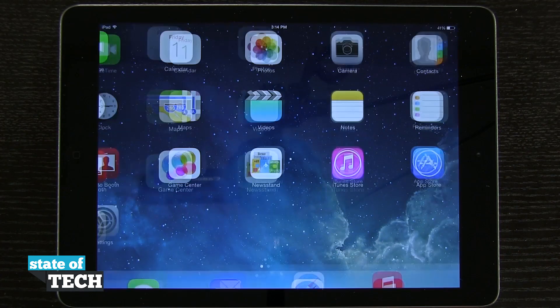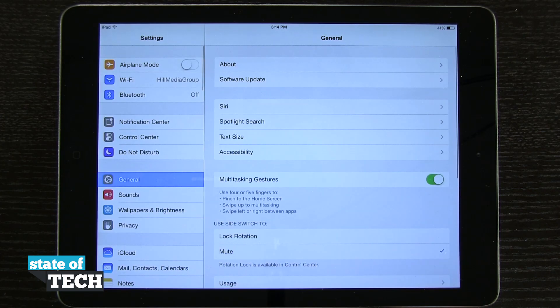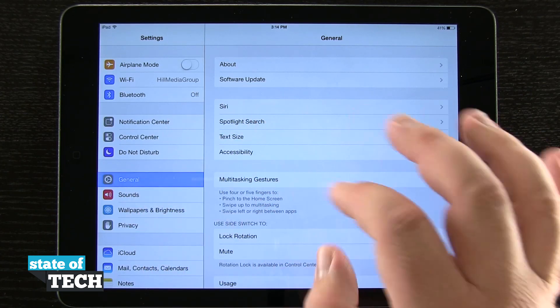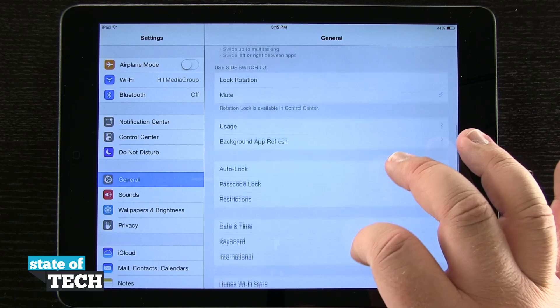Now let's go ahead and hit our home button. We'll come into our Settings, then into General, and scroll down until we see Keyboards.